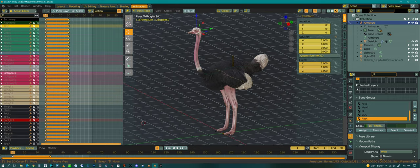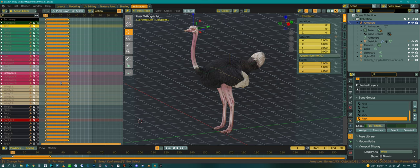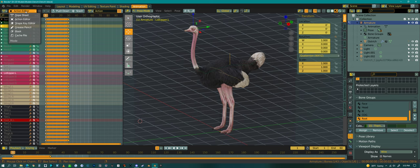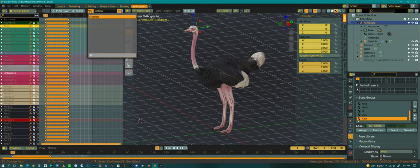I mostly animate in the dope sheet, but you'll see this says action editor - I'm always in the action editor. It's the same thing as the dope sheet, but in the action editor you can actually have multiple animations for your scene. This is how I block out the animations for each animation for the character - like running, idle, or whatever.